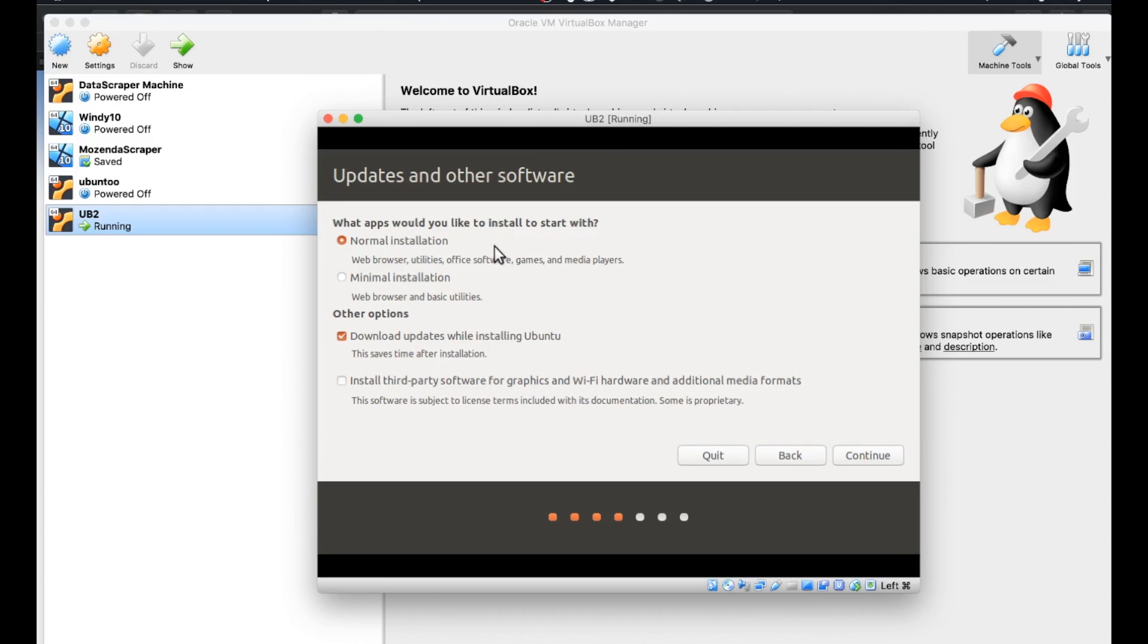Now it's asking what apps I want to install. I'll do the normal installation. All of this is totally up to you and depends on your needs. But for this one, we're just going to go with the default.